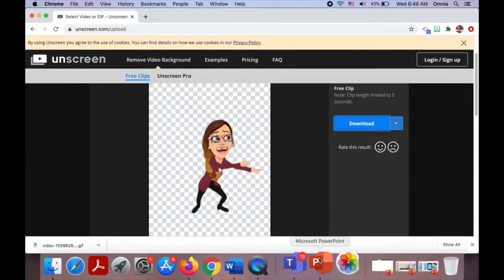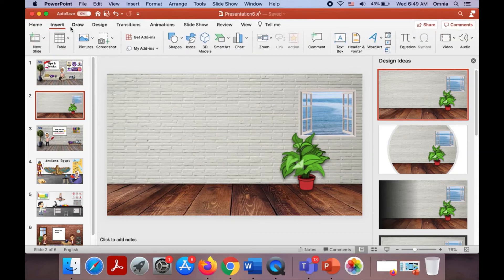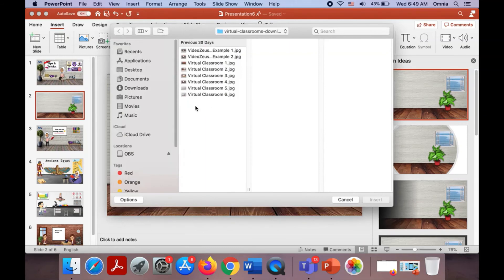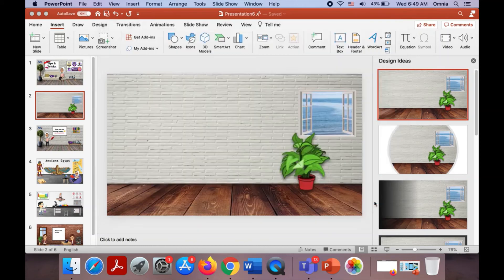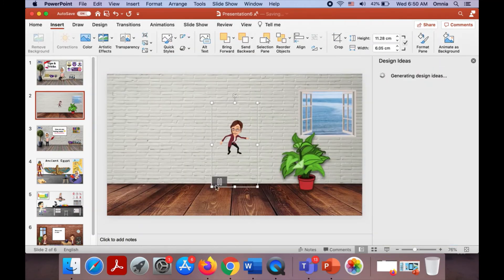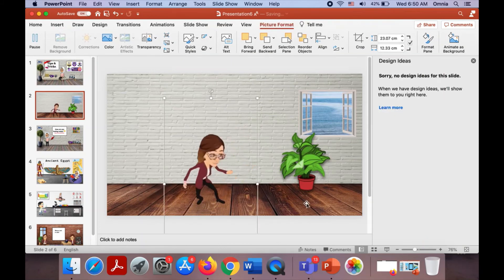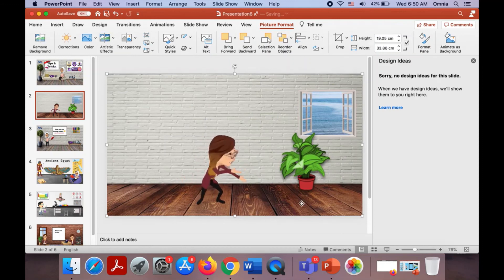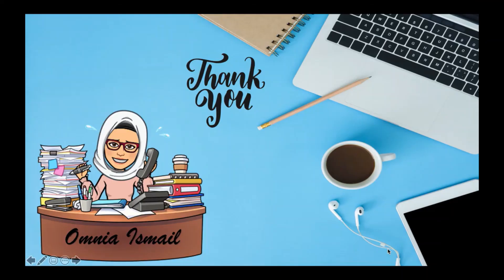All you have to do now is open PowerPoint and insert it from pictures. You can enlarge it as you like. Now you have your 3D animated bitmoji — you can use it as you like and repeat these steps with other animations to add them to your virtual classroom. Thank you for watching the video.